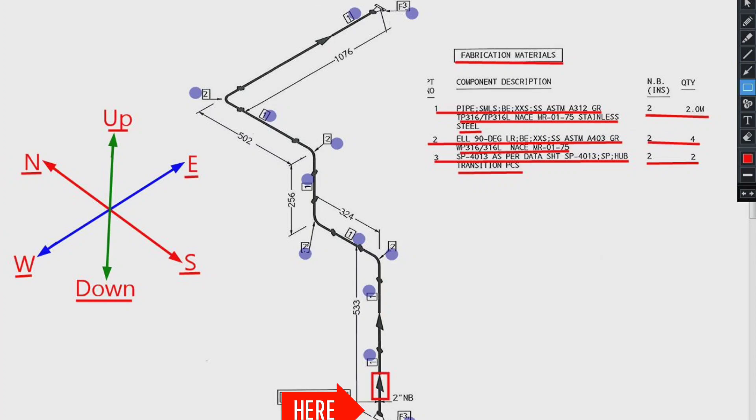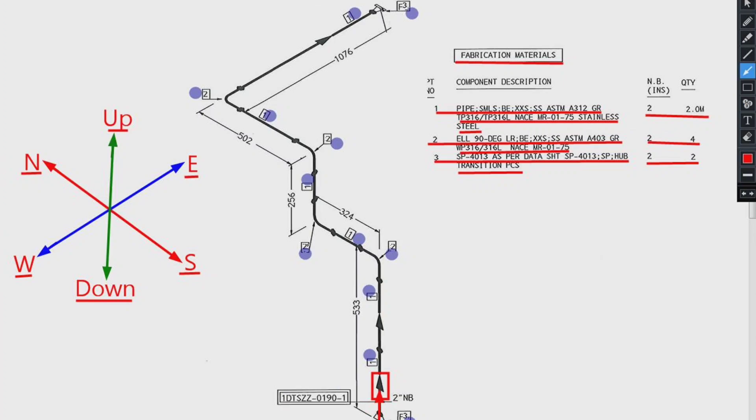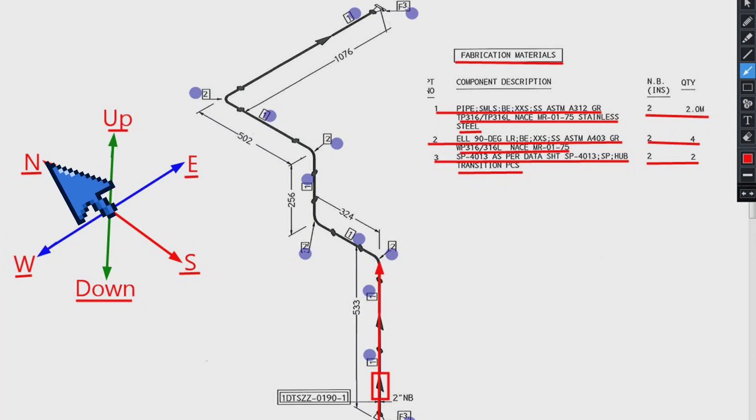The pipeline travels start from this point to the upward. Then the pipeline travels to the north direction. Then the pipeline moves upwards.